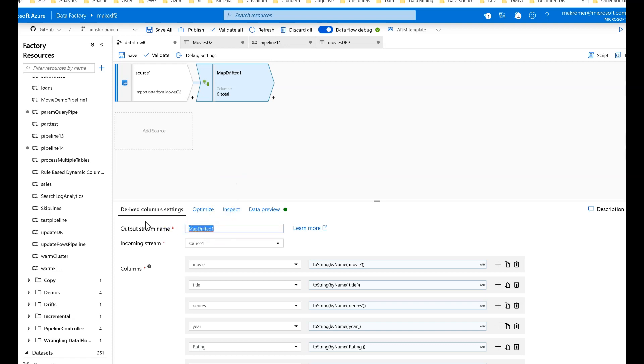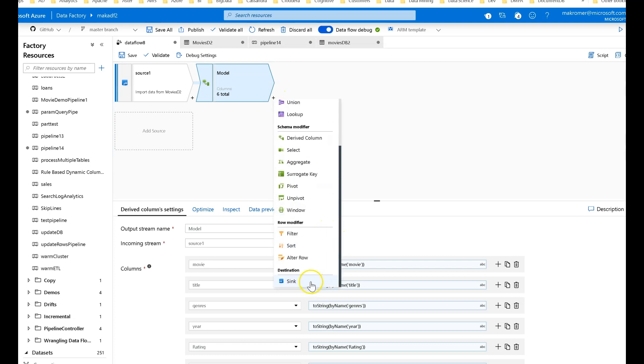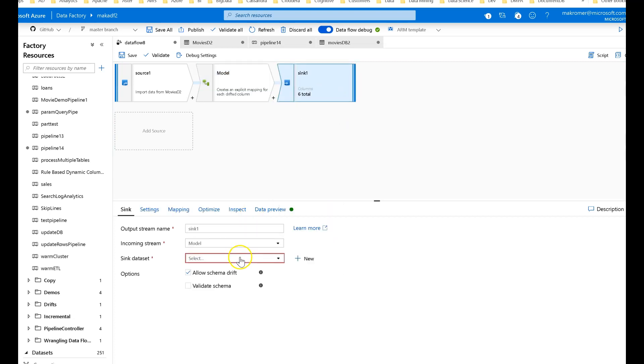Data factory will build this canonical model for you using a derived column. So I'm going to call this derived column as model. Alright, so this is what I want the output to always look like, these six columns. Let's go ahead and put a sink so we can put this out back to our blob in a folder.